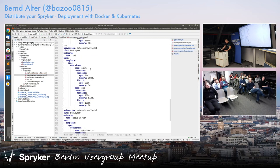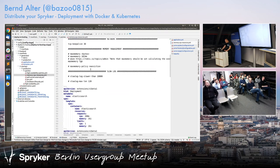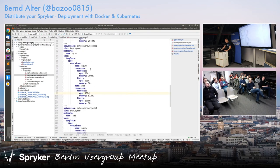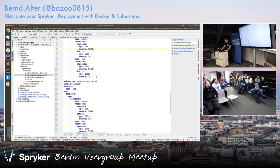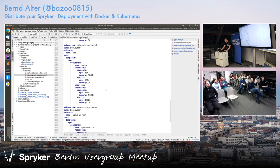In the overlays folder we can override all the resources configured for the different services. We can give staging or production more memory, more CPU. We can also change the number of pods to start and the scaling policy.